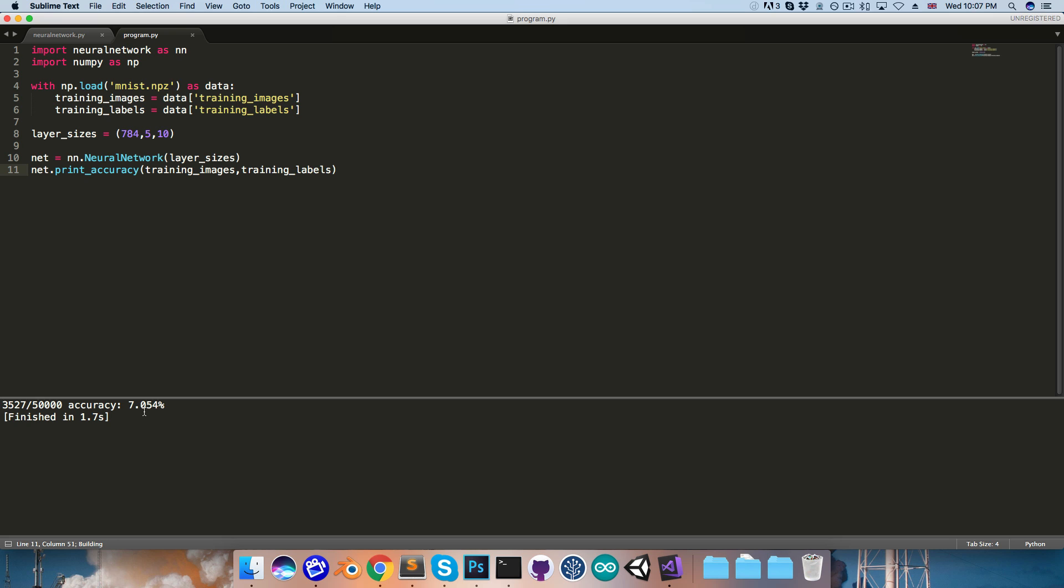I'll run this one last time, and you can see we're averaging around 10% accuracy, and since there are 10 possible labels, this is exactly what we'd expect for random guessing.